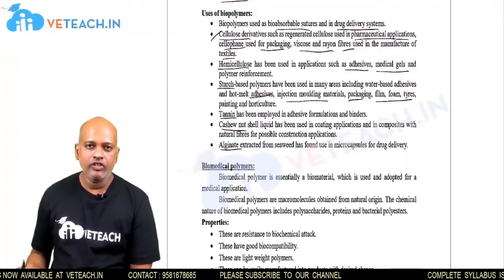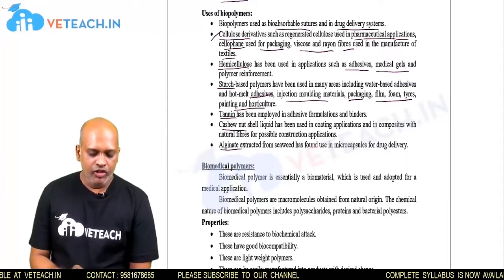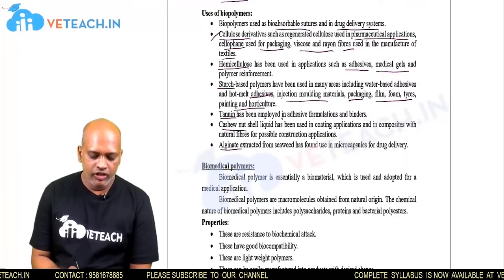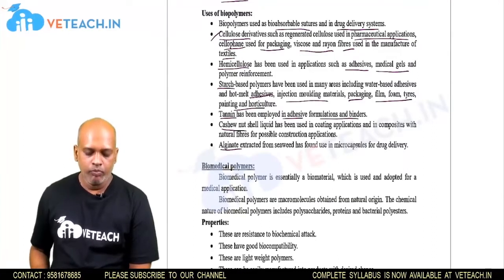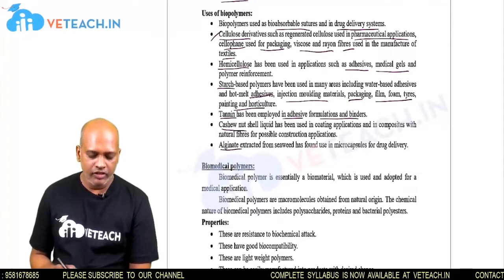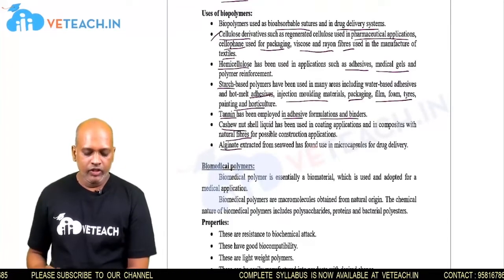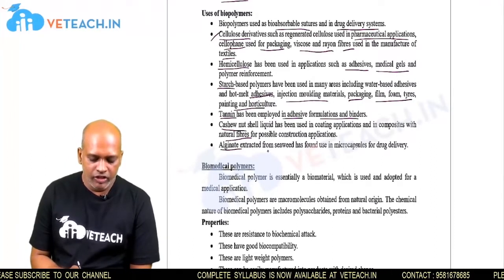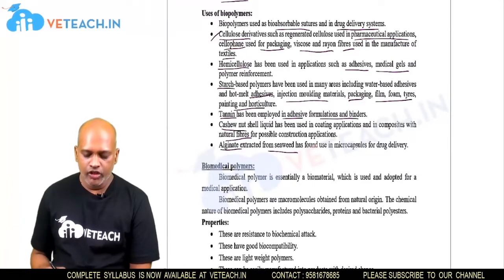Tannin is used in the manufacturing of adhesives, formulations, and binders. Cashew nut shells are mainly used in the manufacturing of natural fibers.